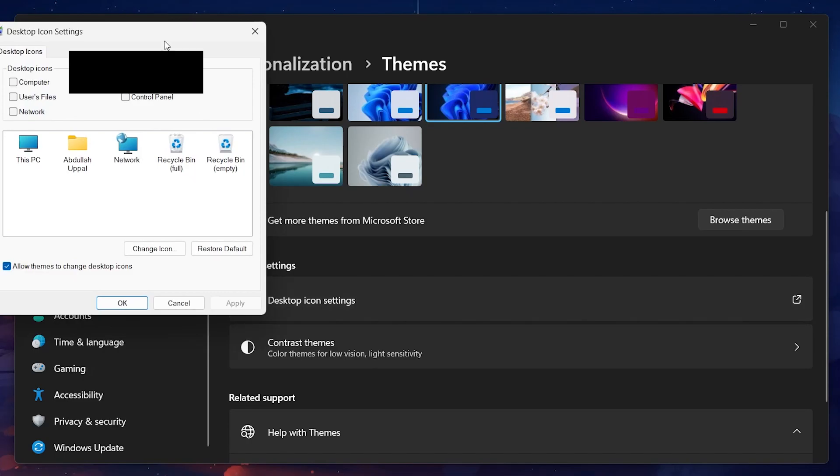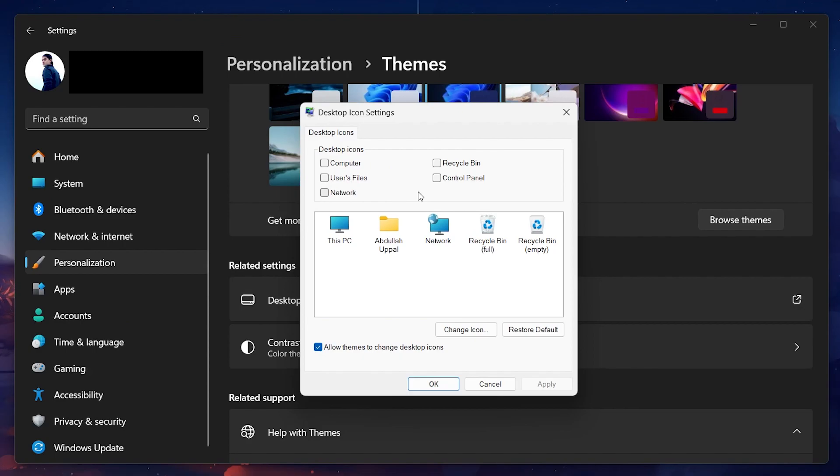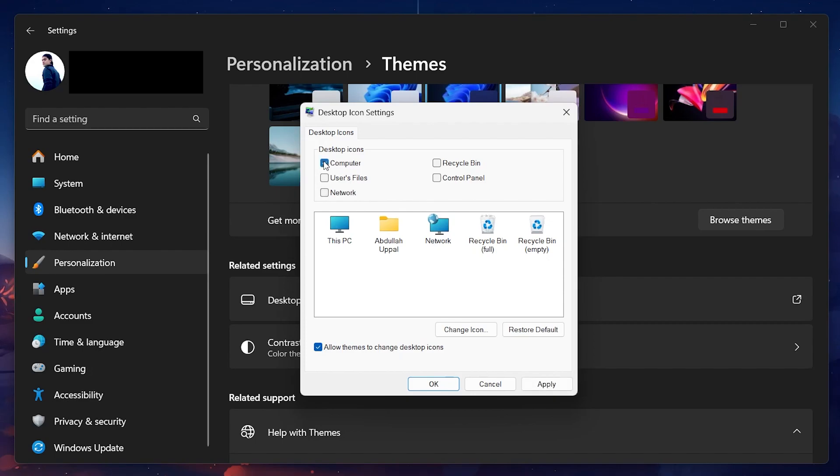Here, you'll see different desktop icon options like Computer, Network, Recycle Bin and so on. To add the This PC icon to your desktop, check the box next to Computer.